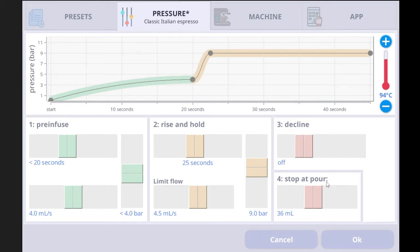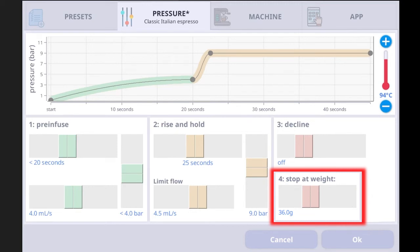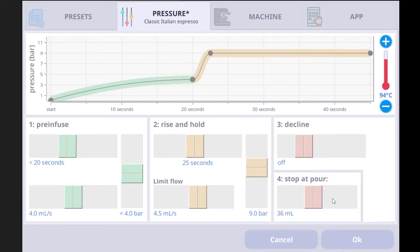There is a stop-at feature. Since no scale is currently connected to the app, it shows stop at volume. If a scale is connected, it changes to stop at weight. Stop at volume means the machine calculates the water used — specifically during the rise and hold stage (the pre-infusion stage is skipped for this calculation). If the machine has used 36 milliliters of water during the rise and hold stage, it will finish the shot automatically, even if the time hasn't been reached.